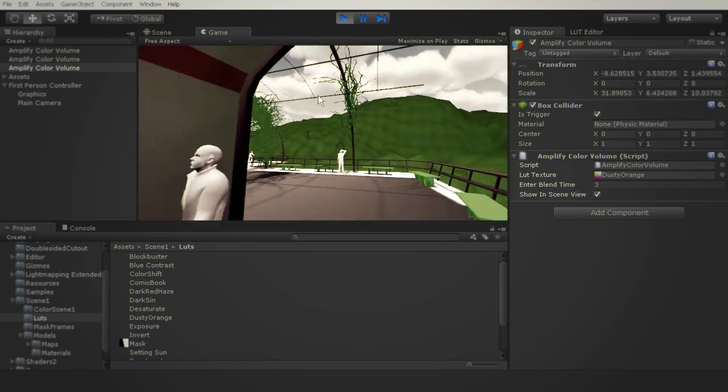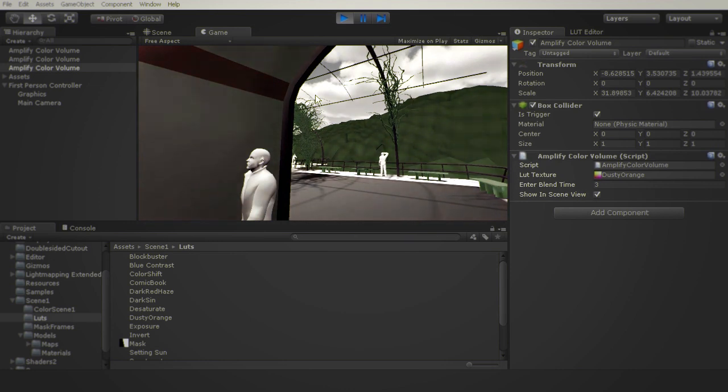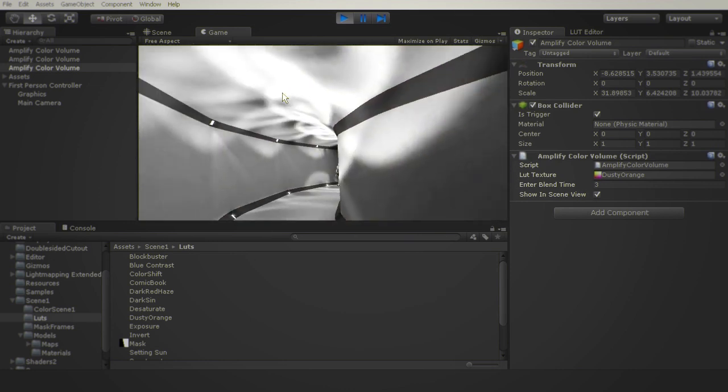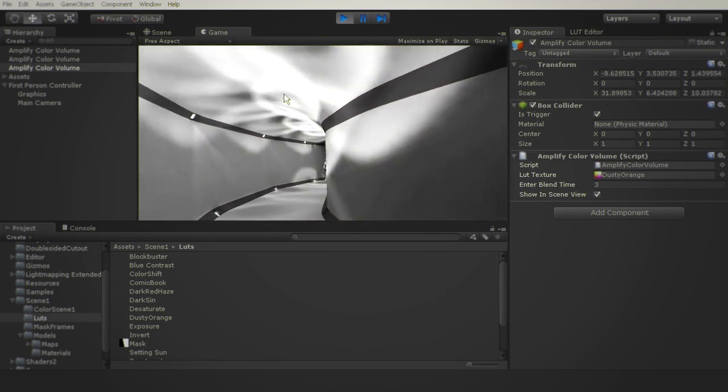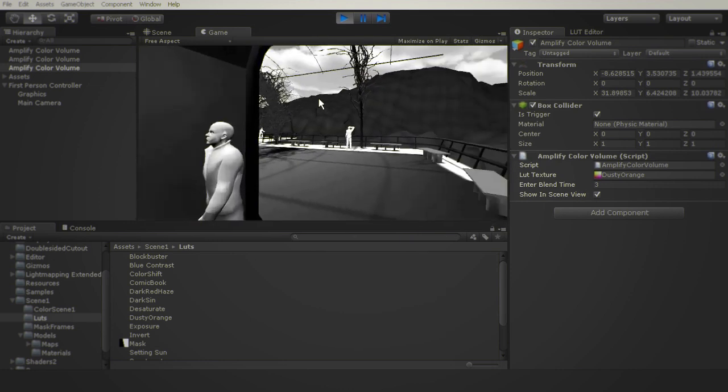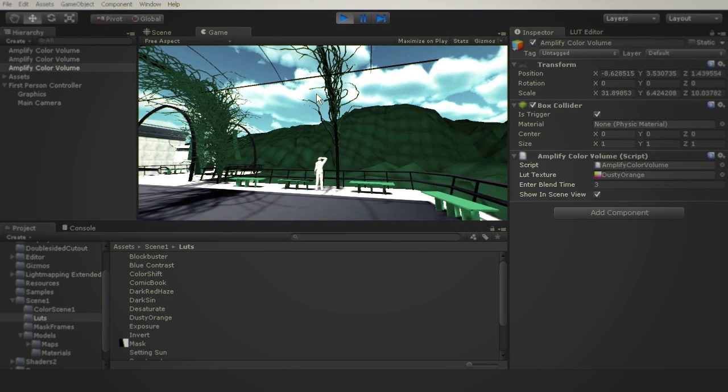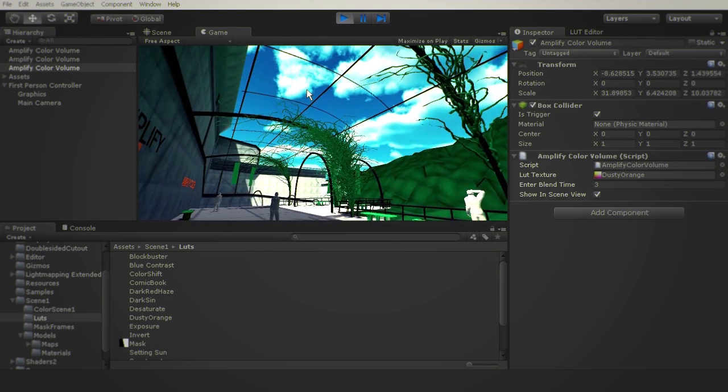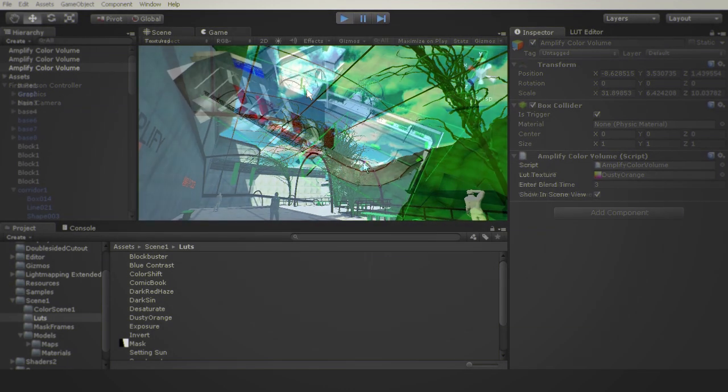The outside also has a volume with the blue contrast LUT applied. As soon as we leave the corridor, it will automatically blend into the new LUT.